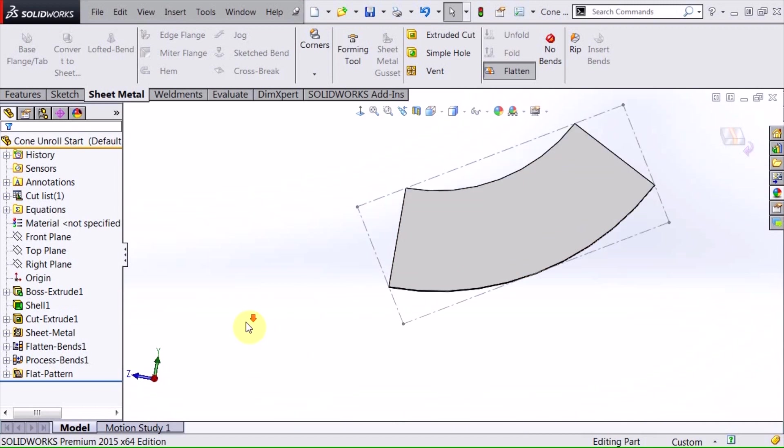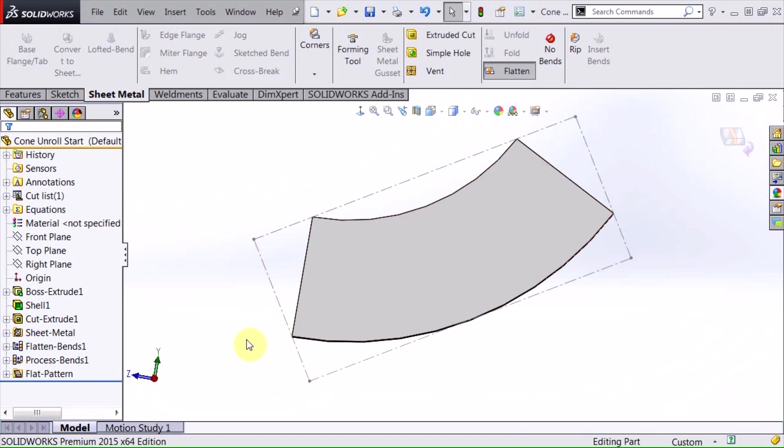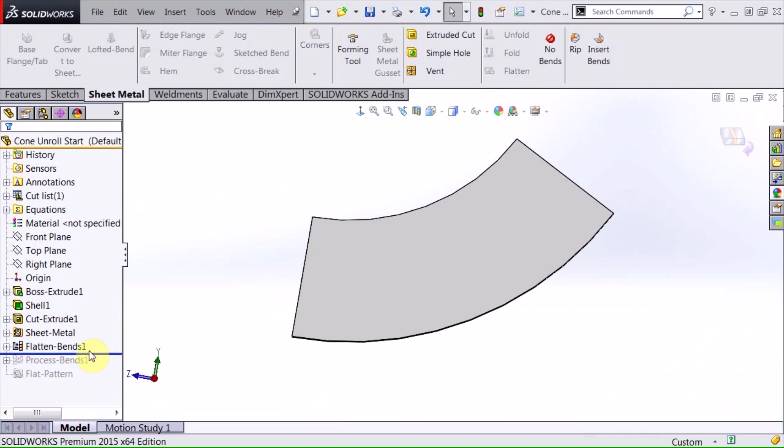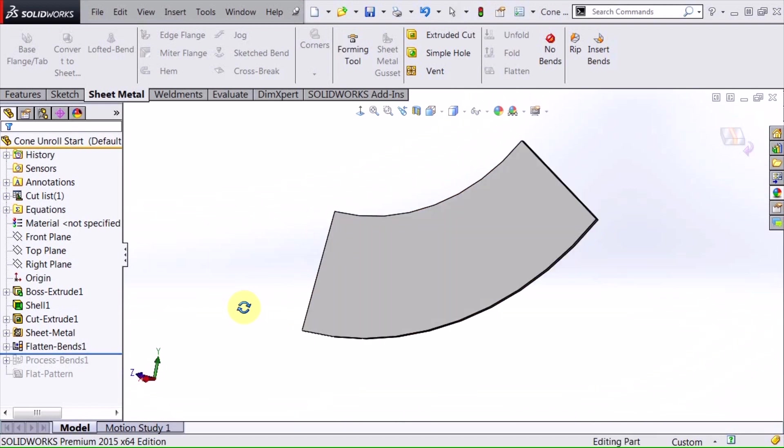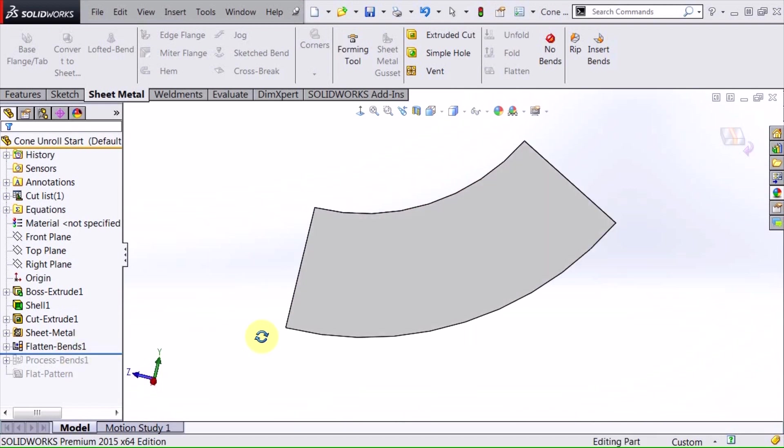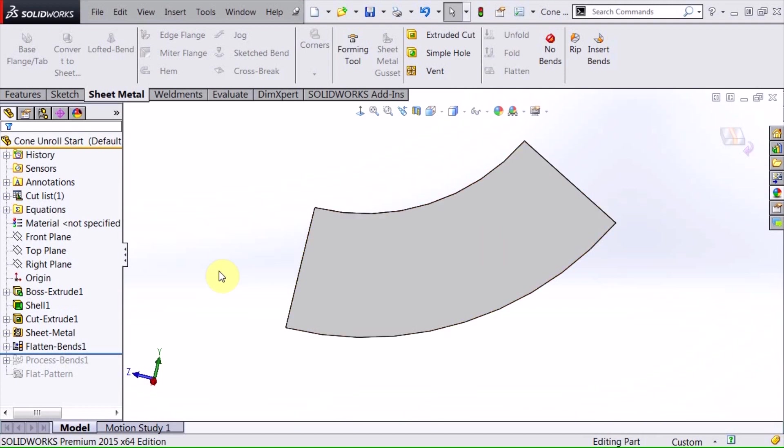But here's the tricky part. This is the part that's not obvious. What you need to do is roll back the feature manager tree to a position between the flattened bends and the process bends feature. What this does is this will allow me to go ahead and sketch that geometry and make a cut in there between those two things, thereby giving me the holes that I want or the pattern that I want to be cut into the flat pattern of this. So we'll see how this goes.